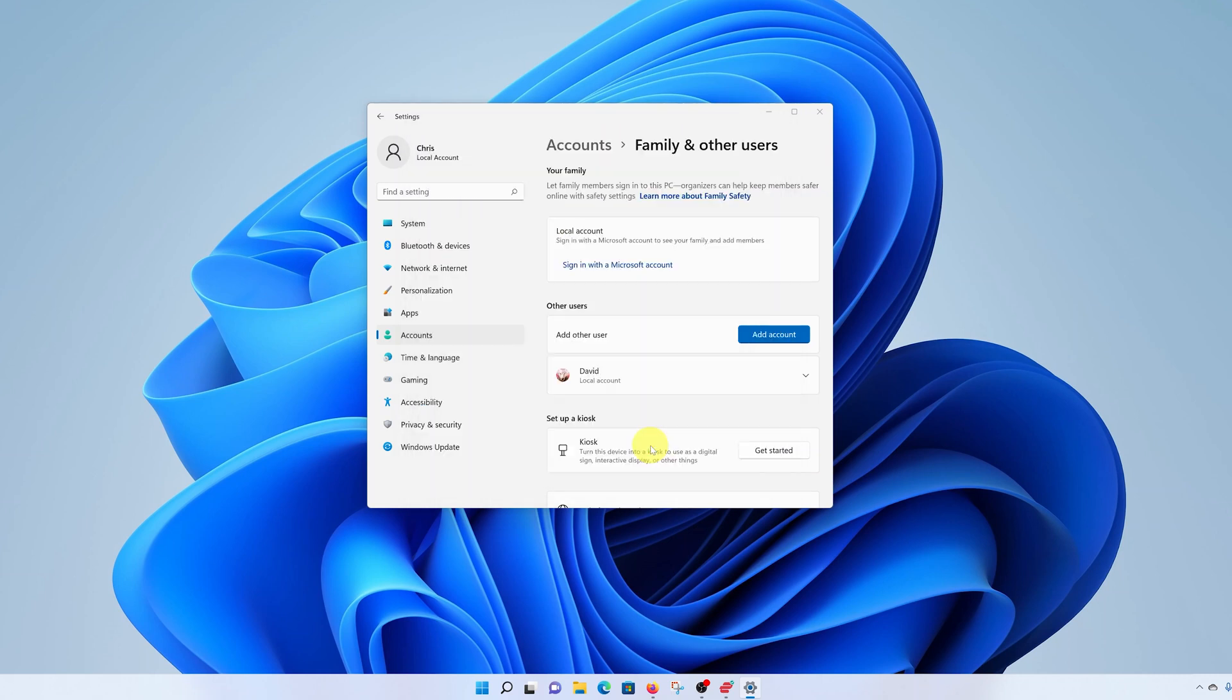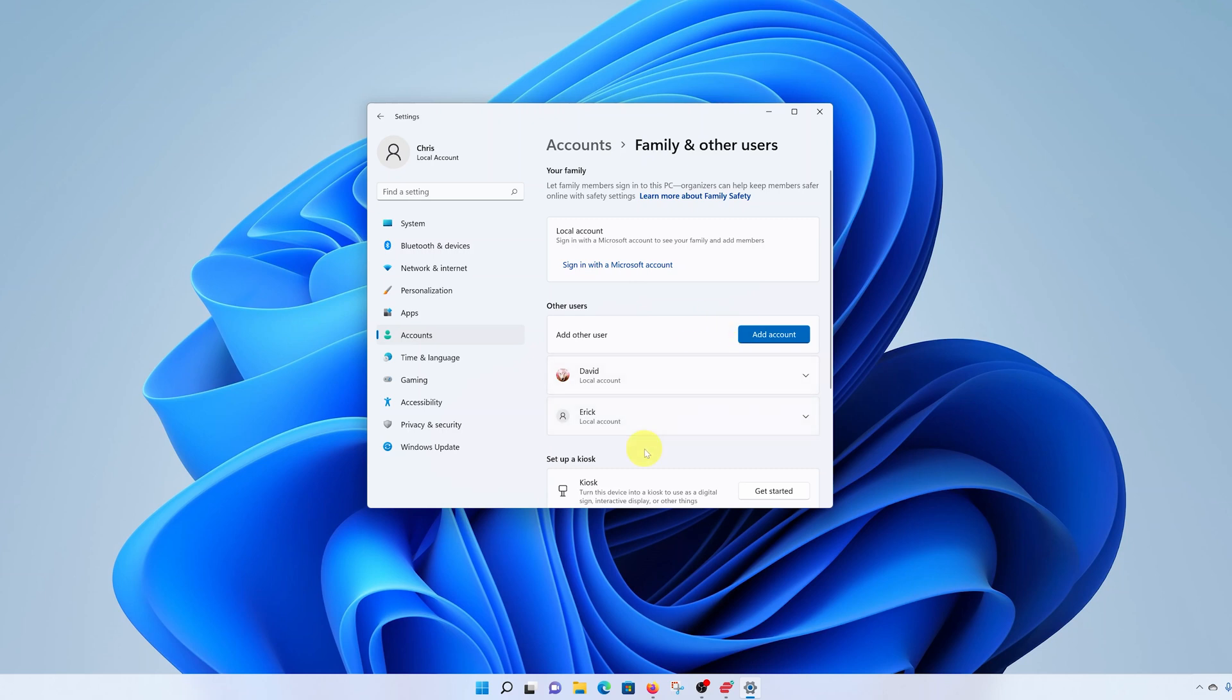Then click on next. And that's it. Here's the new user account we just created. So if this is for a family member, a workmate, or even a friend trying to use your Windows 11 computer, they can log on to their own user account, which they can customize to their liking.